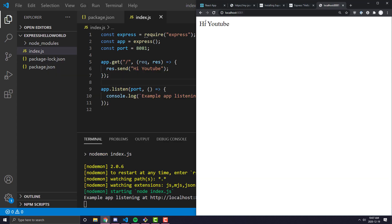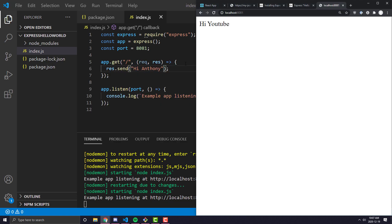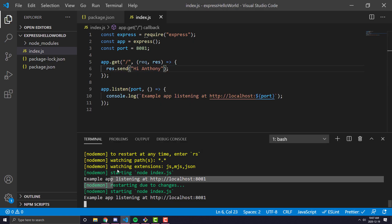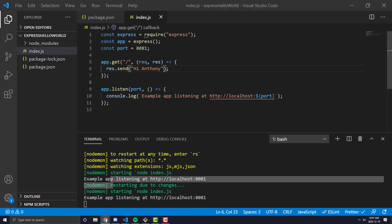So if I come over here and refresh, it'll say hi YouTube. Now if I change that to hi Anthony, you'll see it restarts the server. If I come ahead and refresh, it'll say hi Anthony. So just small quality of life things.